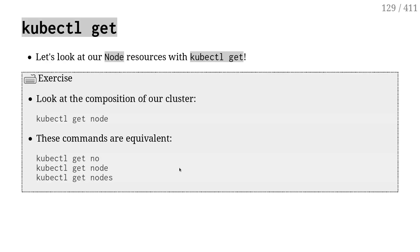All right. First commands with kubectl. The first command that we will see is kubectl get, and it's used to list all the resources of a specific type.